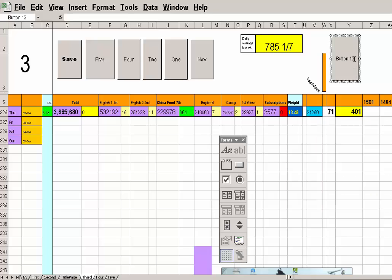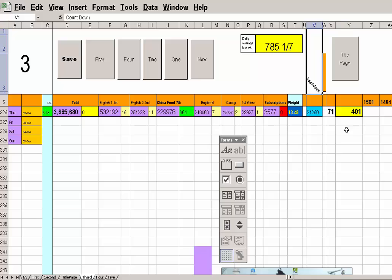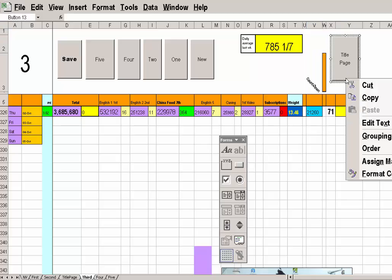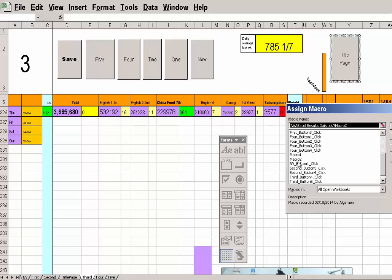And up here, I want to write title page. Click off. So, what have I done? I've gone down here. I've got a button. Drawn the button. I've clicked onto the button and assigned Macro. When I went down there, I went down and assigned Macro 2. OK. OK.